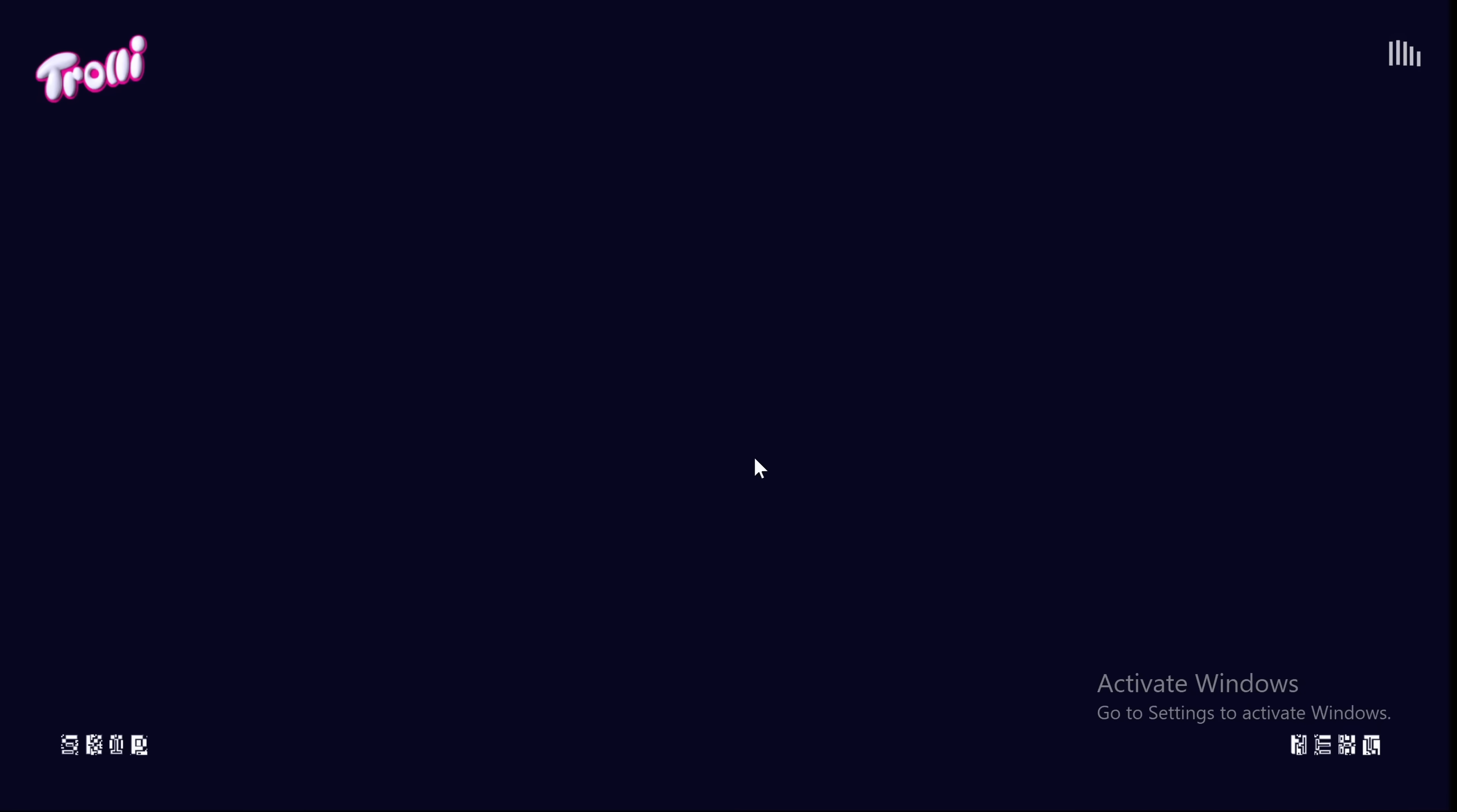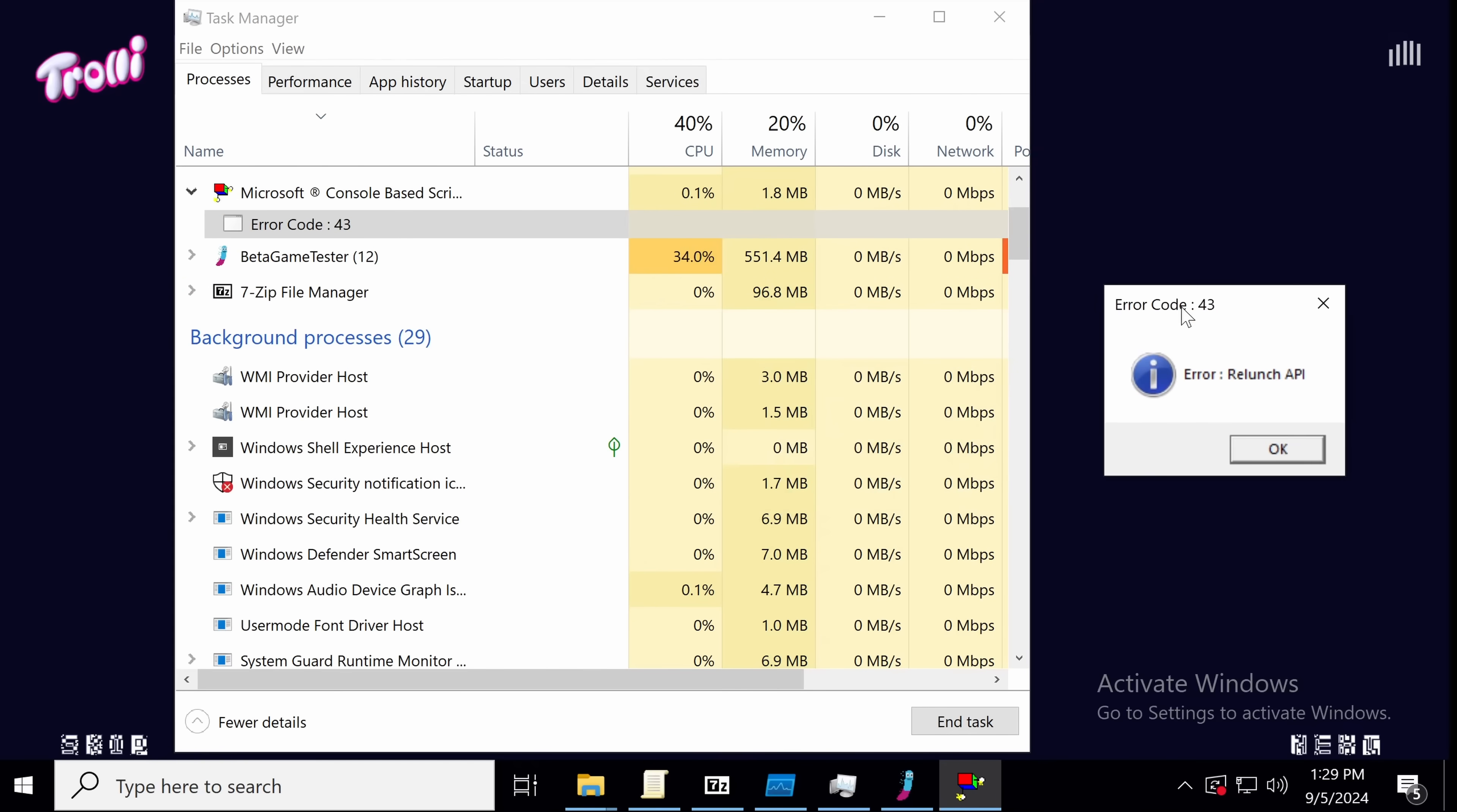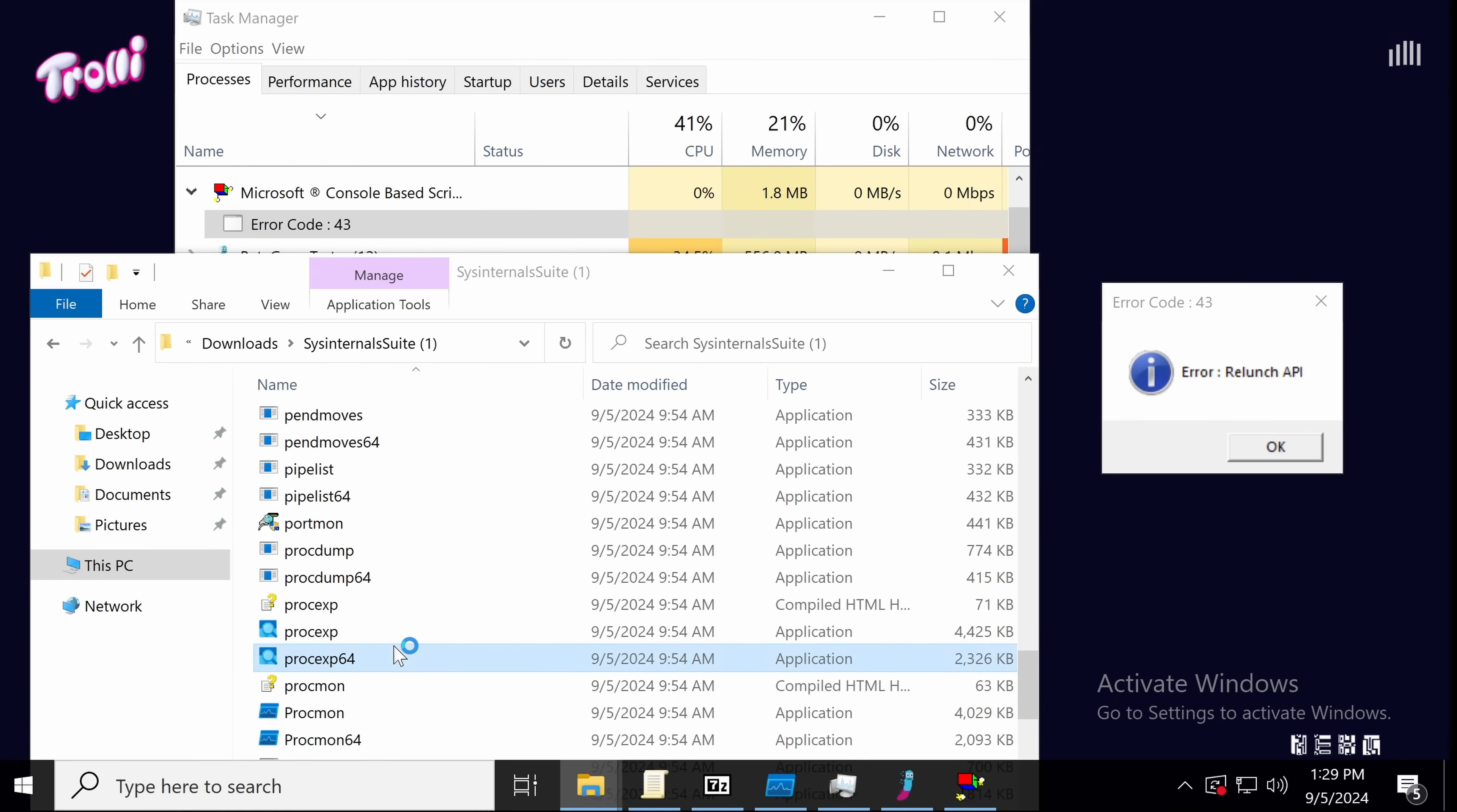That's going to run really slow, but it should load. And we can see Microsoft console-based scripting environment. Oh. Error. Relaunch API. I don't like that.